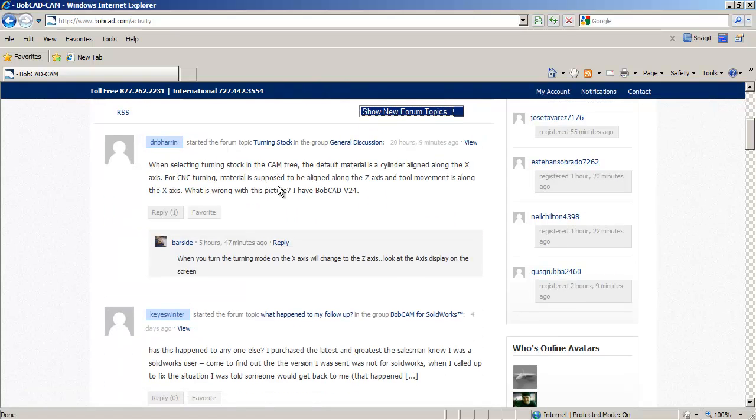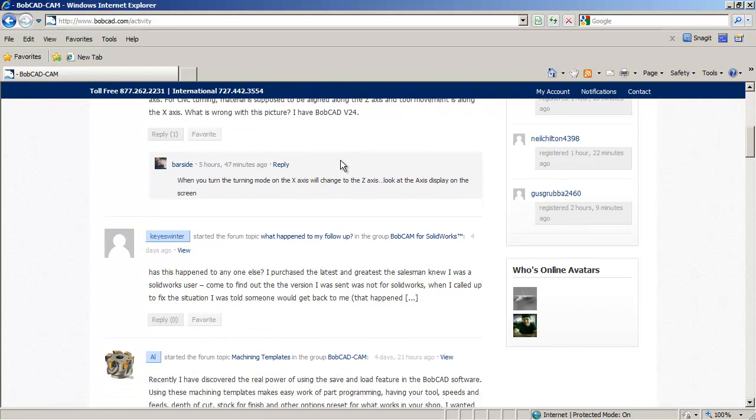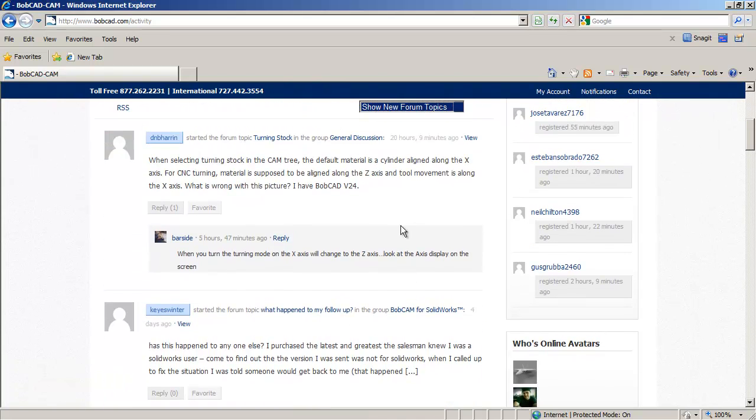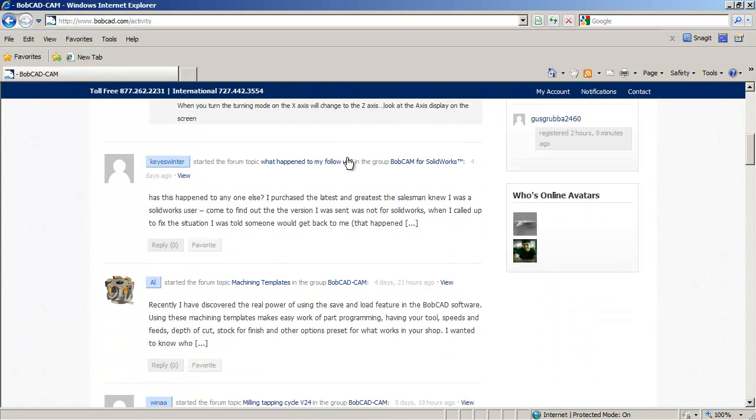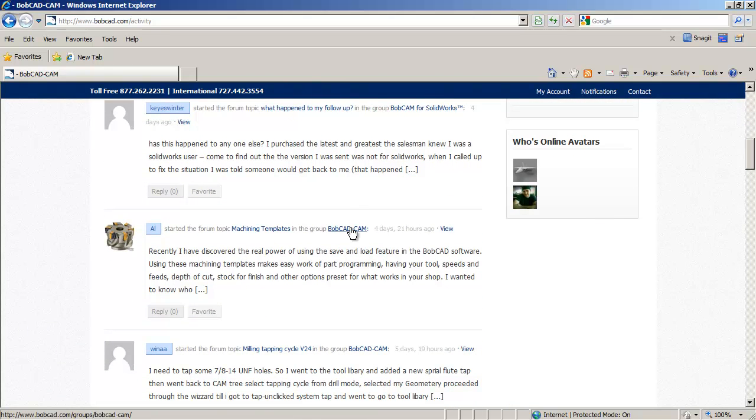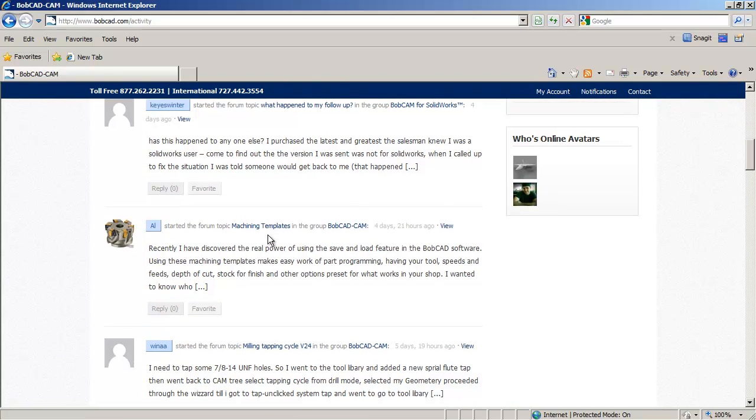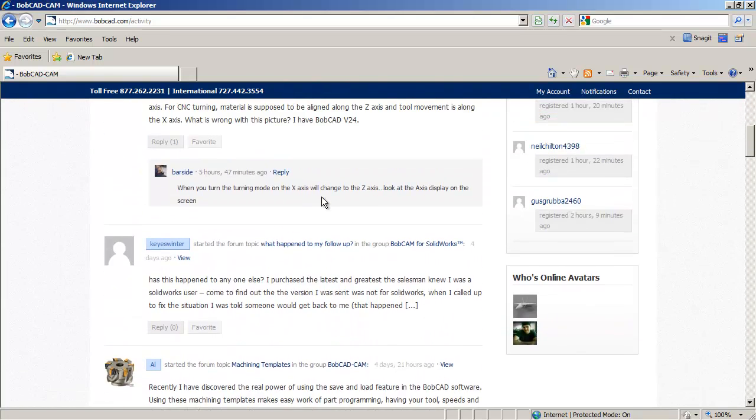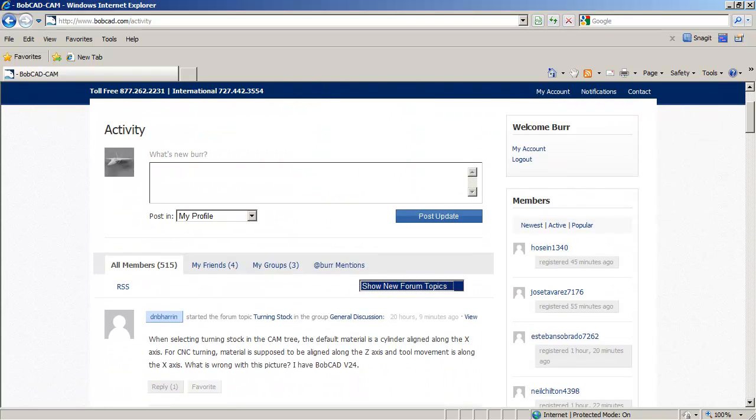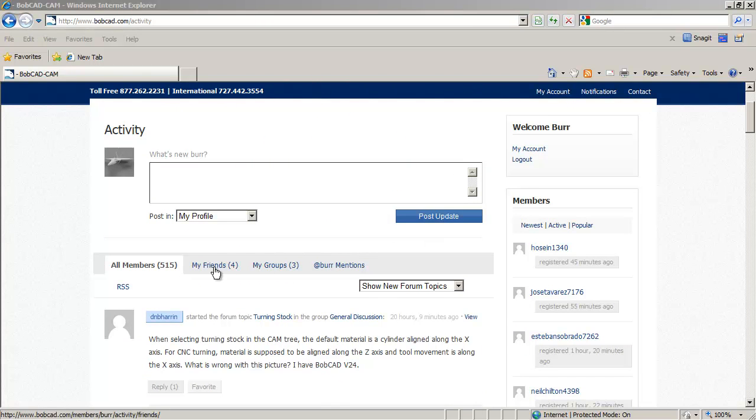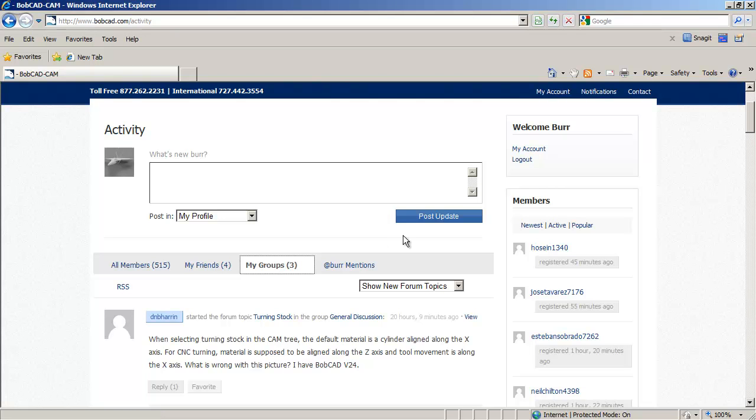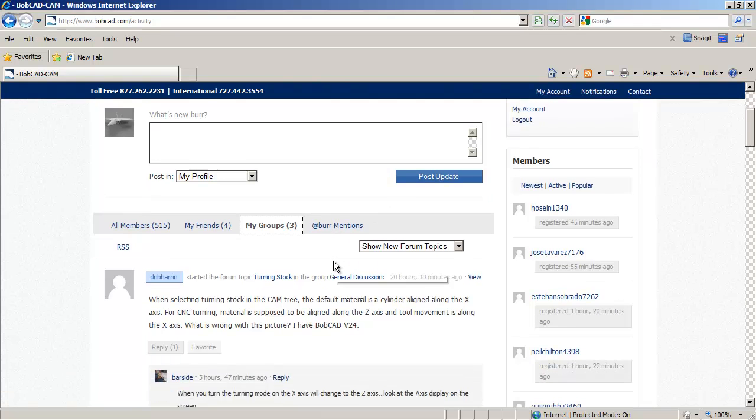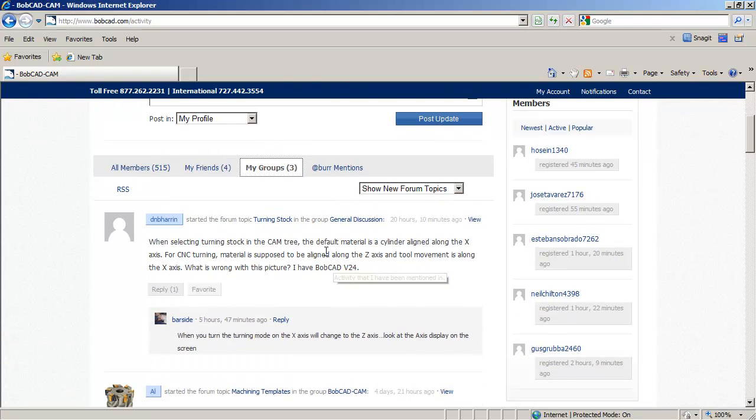And then I would start filtering it out to new forum topics. And right now I can see what's going on in all the forums, whether it be Bobcam or general discussion or Bobcadcam machining templates. Okay, so that's kind of a quick one. If you just start using that navigation and then a couple of filter clicks can get you exactly what's happening today and any replies that you have in groups that you're in.